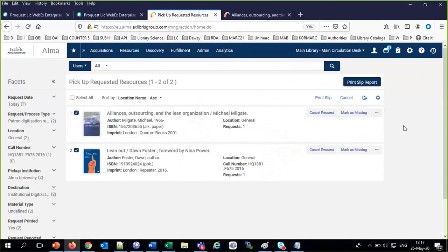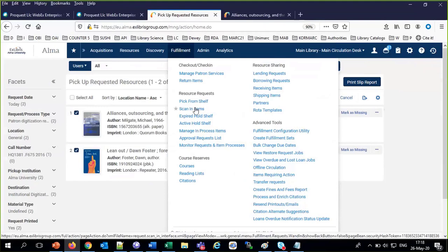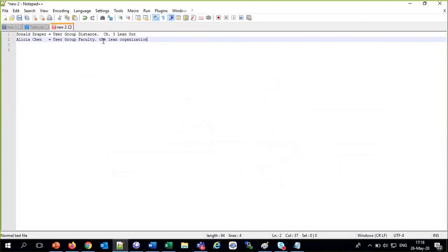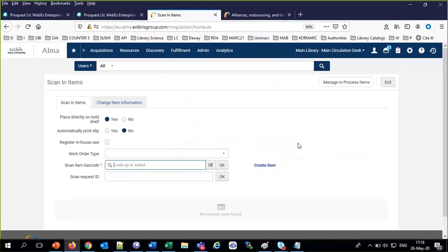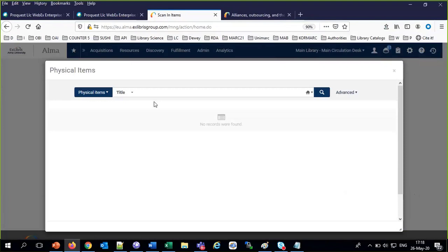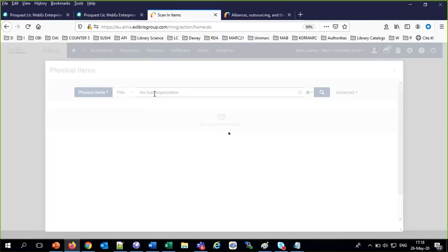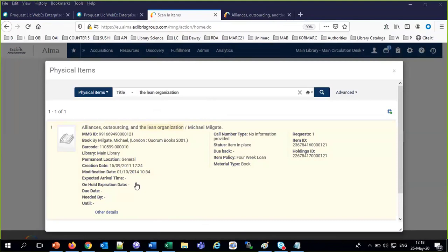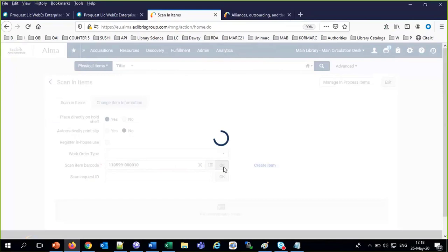I would typically print slips for these — select them all and say print slip report, or print one at a time. Someone gets the slip, goes to the shelf, gets the item, and brings it to the circulation desk. Now we scan them in. When we scan them in, they're going to go to the digitization department. Under Fulfillment > Scanning Items — normally I'd have the barcode in front of me.